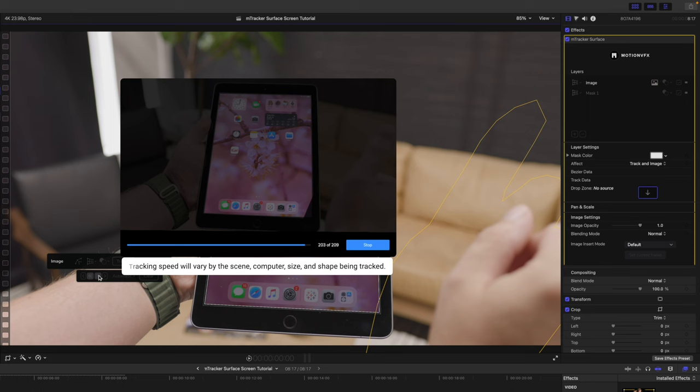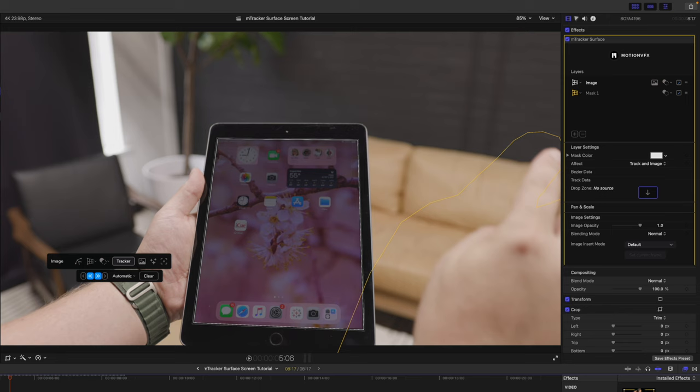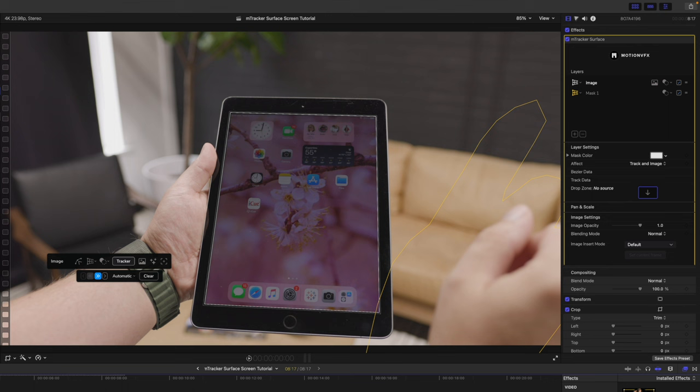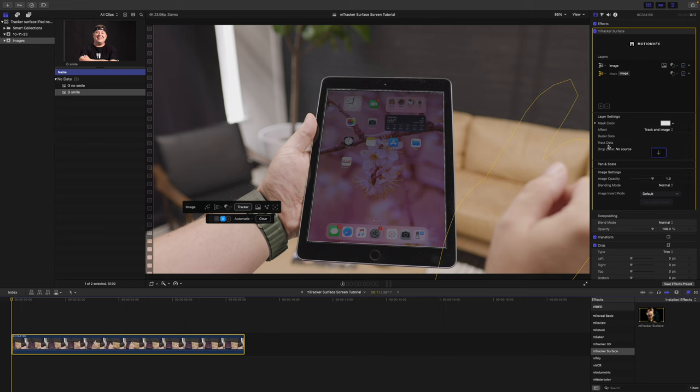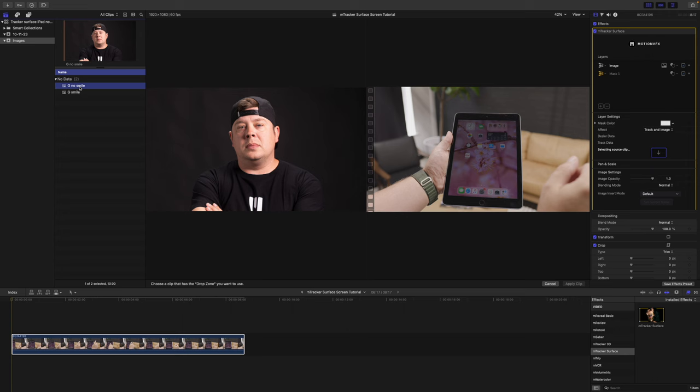All right, so let's see how that goes. All right, the track is in good shape. Now, what we can do is go ahead and add the image that we're going to add. So, let's go over. We have our image layer selected. Let's go to our drop zone, and we are going to populate this with me not smiling, super angry. Let's click apply clip.